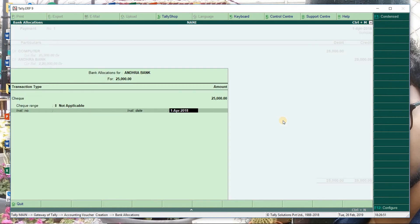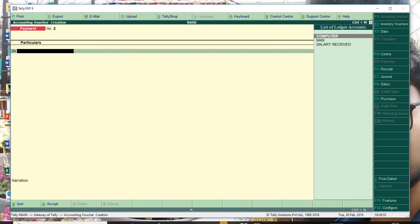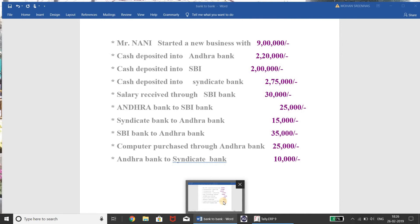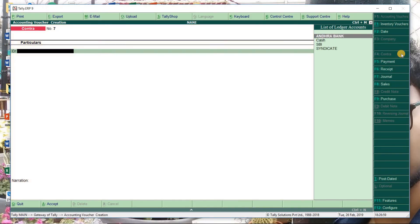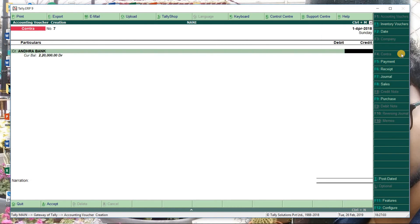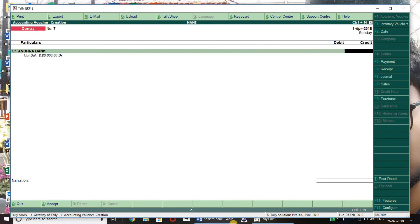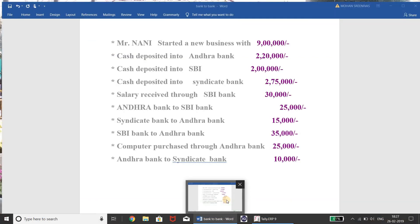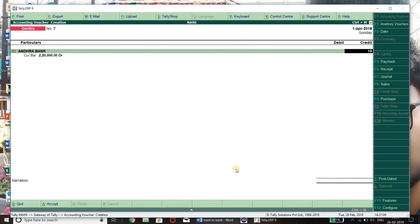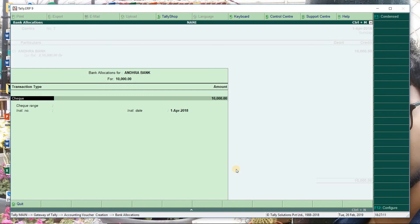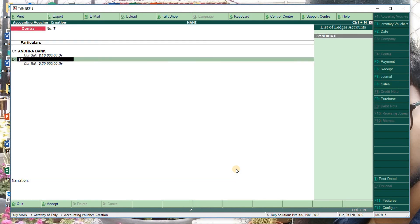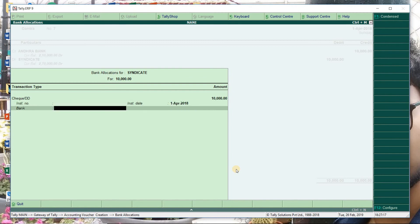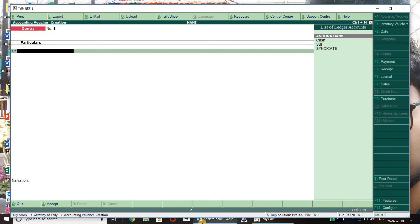Next, Andra bank to Syndicate bank — this is Contra. Contra, Andra bank to Syndicate bank. Check the amount. Check, check, check.